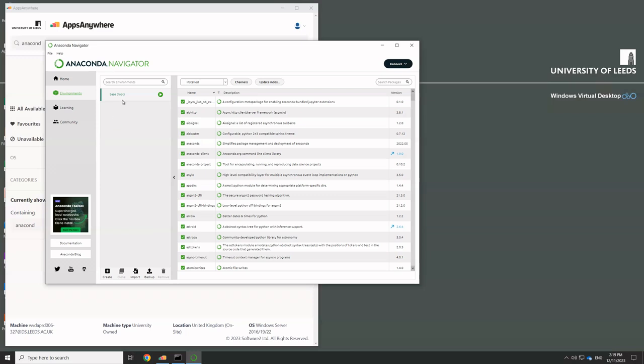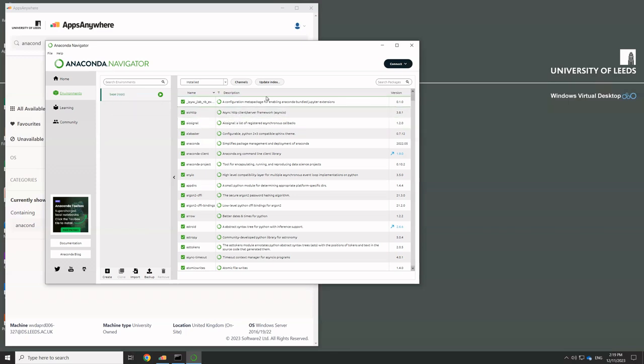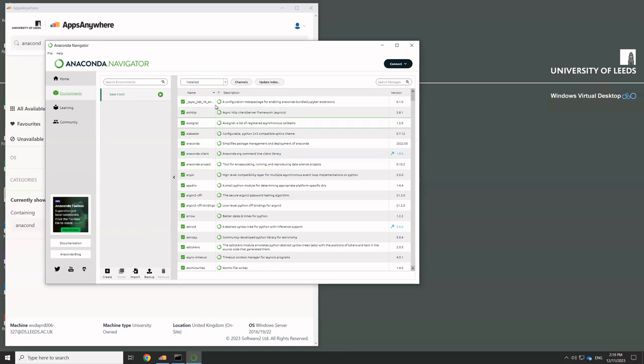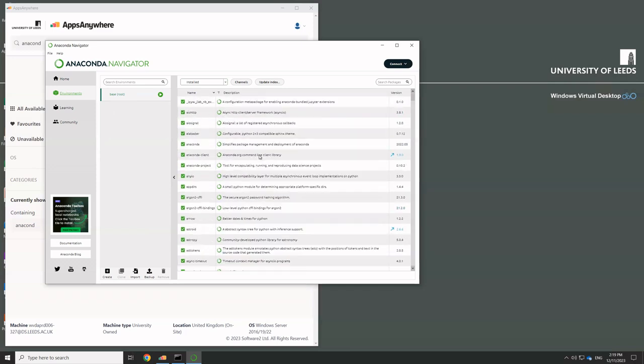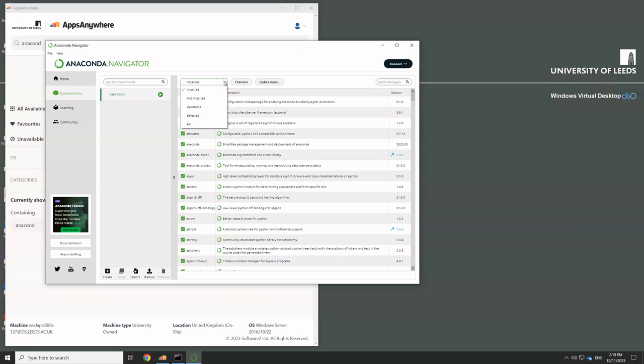So that's the one that we use to run the programs like JupyterLab and Spyder usually. So in this middle section here, it says base brackets root, and that's the one we want. And then we're going to come over here and at the moment it's going to show us a list of all the things that it's got installed. And you can see there's an awful lot of them, I won't scroll through all of them.